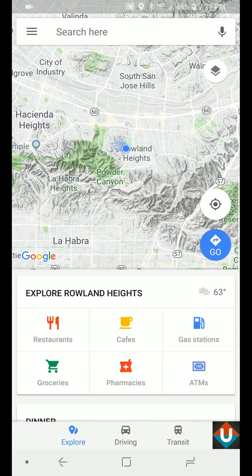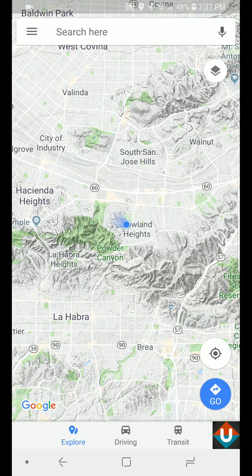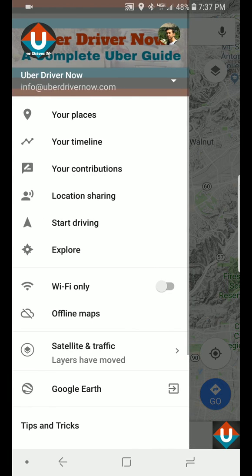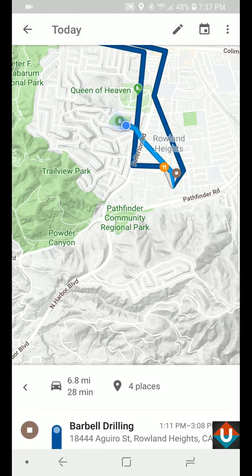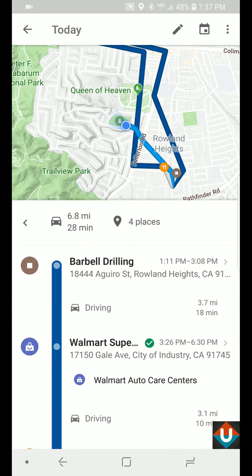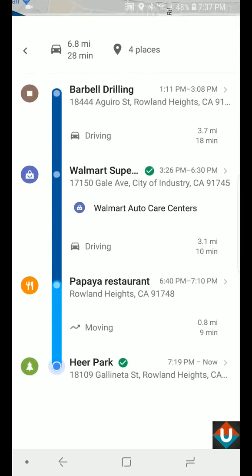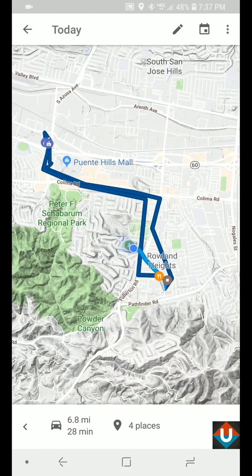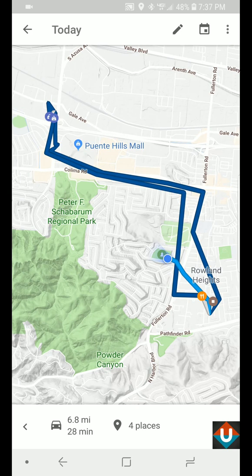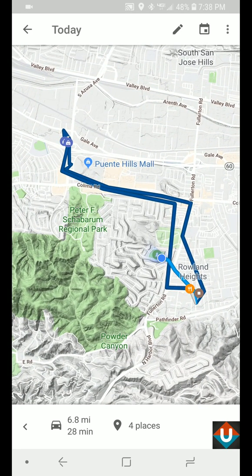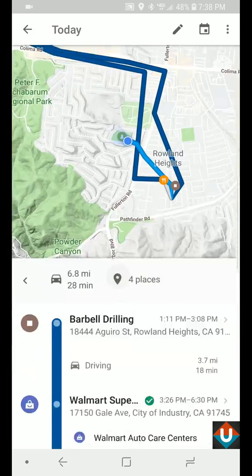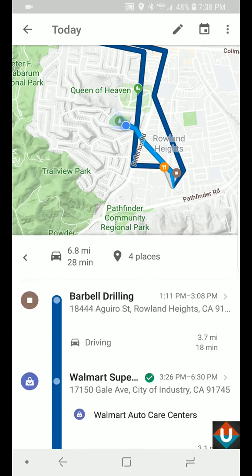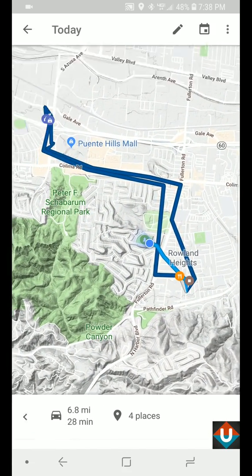The first thing I wanted to show you is the timeline feature. If you click on this menu button on the top left-hand corner, there's an option that says 'Your Timeline.' If you tap on that, it's going to show you the miles you've driven today and all the locations you've been. It also shows a map of the routes you took. You can actually use this information when you're filing your taxes — you can use the mileage deduction, knowing that you were driving for Uber, or just for your own personal information.